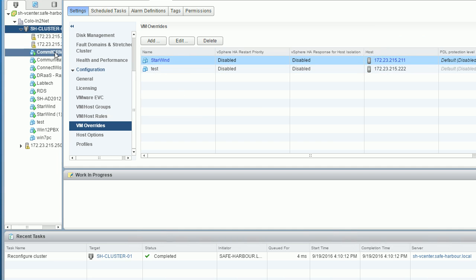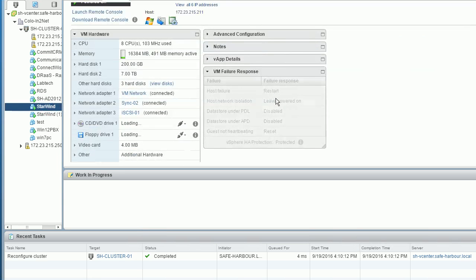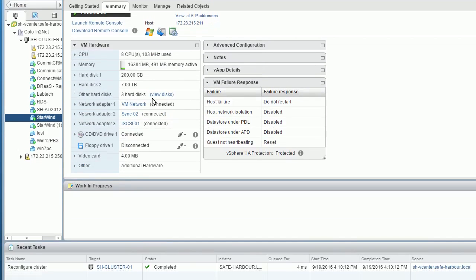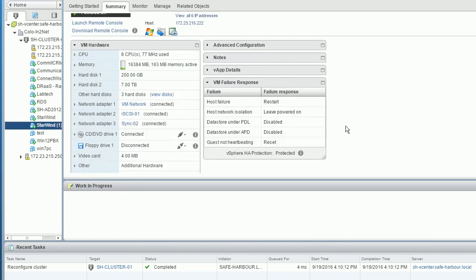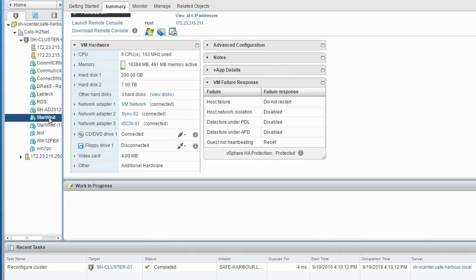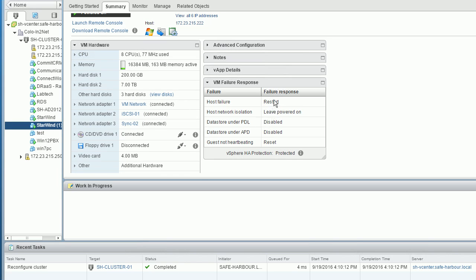Going back to review the settings, you can see: do not restart, disable, disable. So this VM is not protected anymore. But the other VMs are still protected with restart enabled.